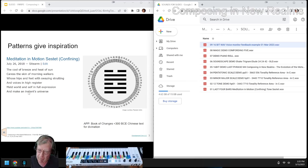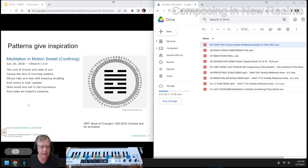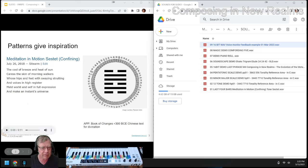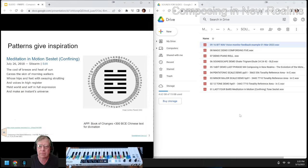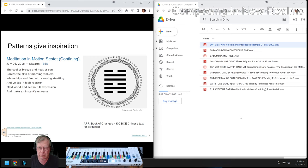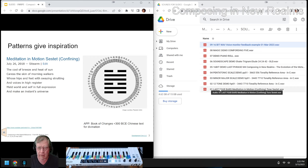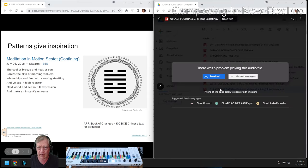Okay, this is an improv here. On the left-hand side, we see a slide about Patterns Give Inspiration that has some music in it. And on the right-hand side, we see that sound is stored on Google Drive.